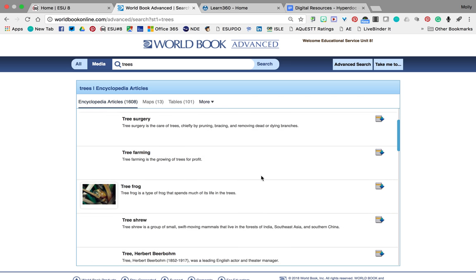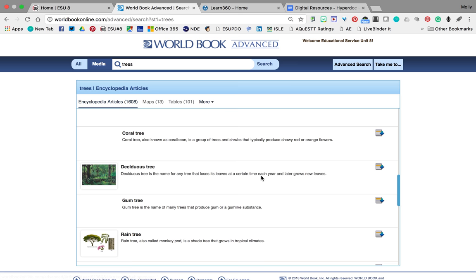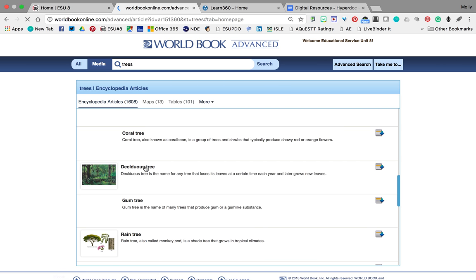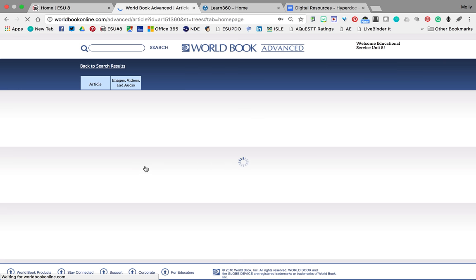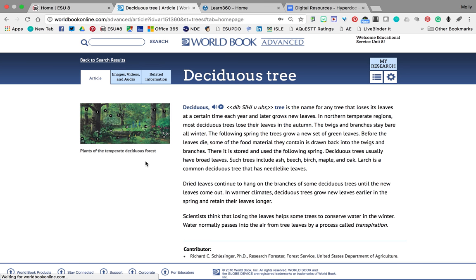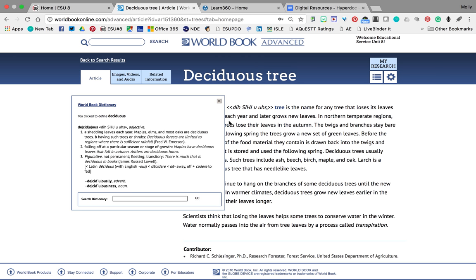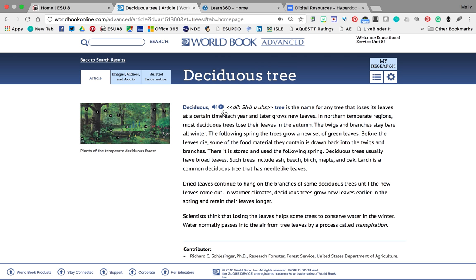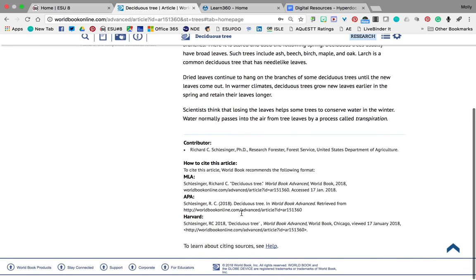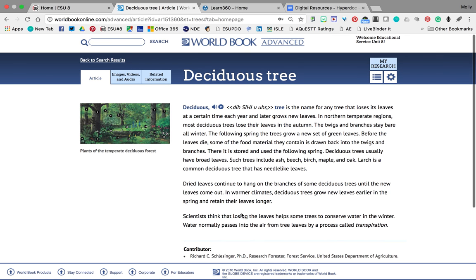I'm going to look through here. I like this article right here — I'm going to check it out. Once in here, it can be read to me. I can double-click a word and it'll define it. There's 'deciduous' — it defines it for me. So I like this article, and my teacher said I cannot print my research, I need to save it.